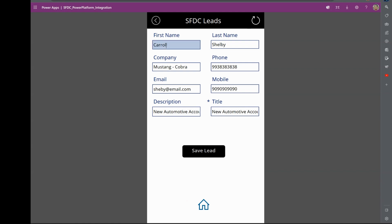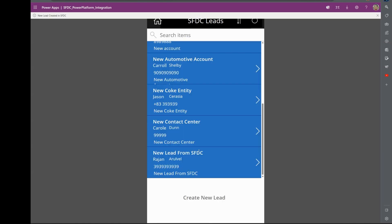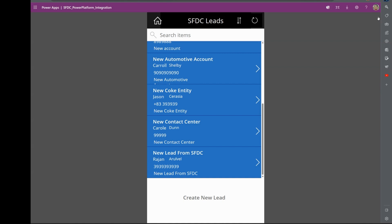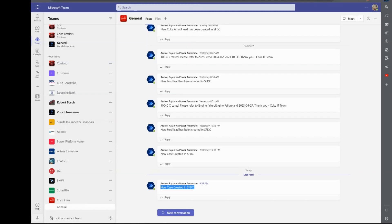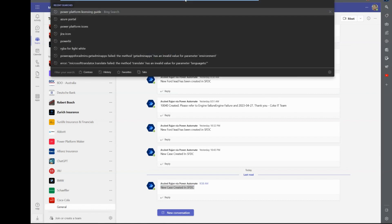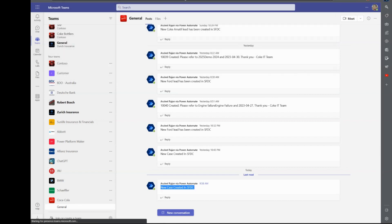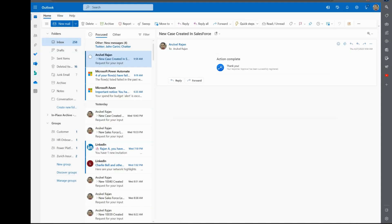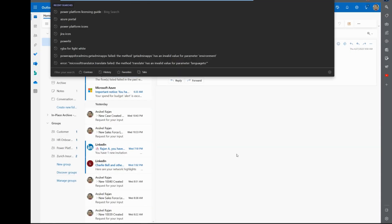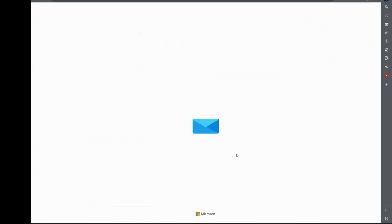You could make changes and updates and stuff like that. We are using the same workflow principle for this lead creation as well, where it would go into Outlook and Teams. The Power Automate workflow would trigger those inputs and capture those inputs as well.